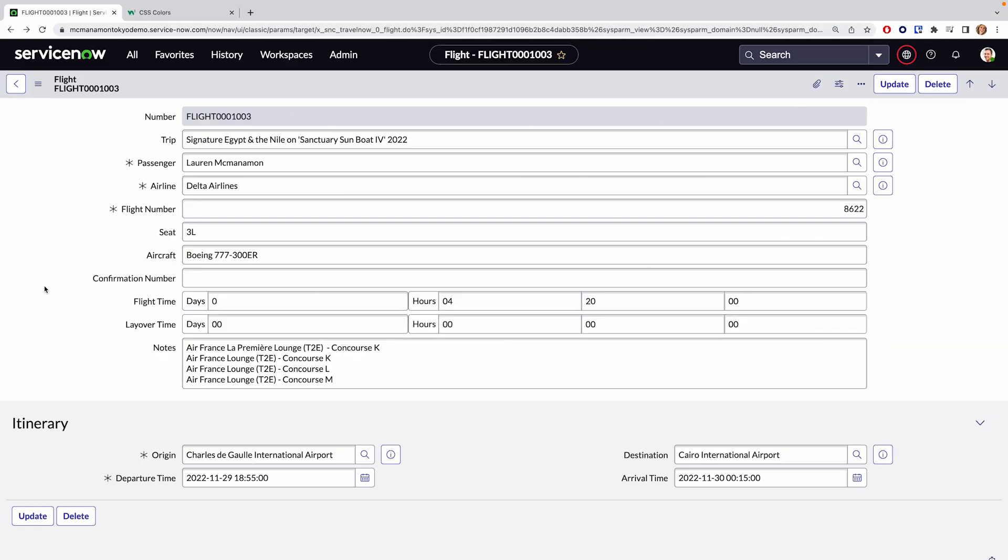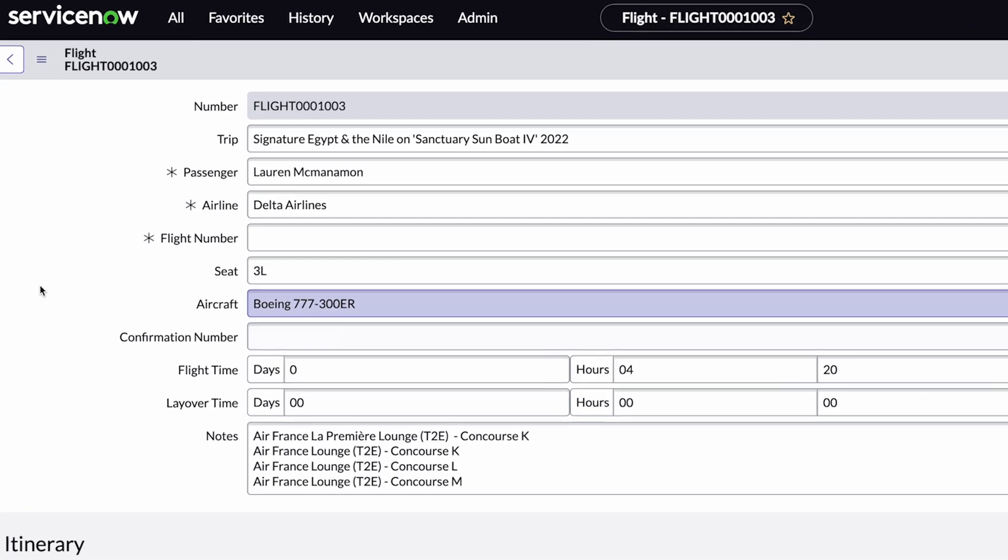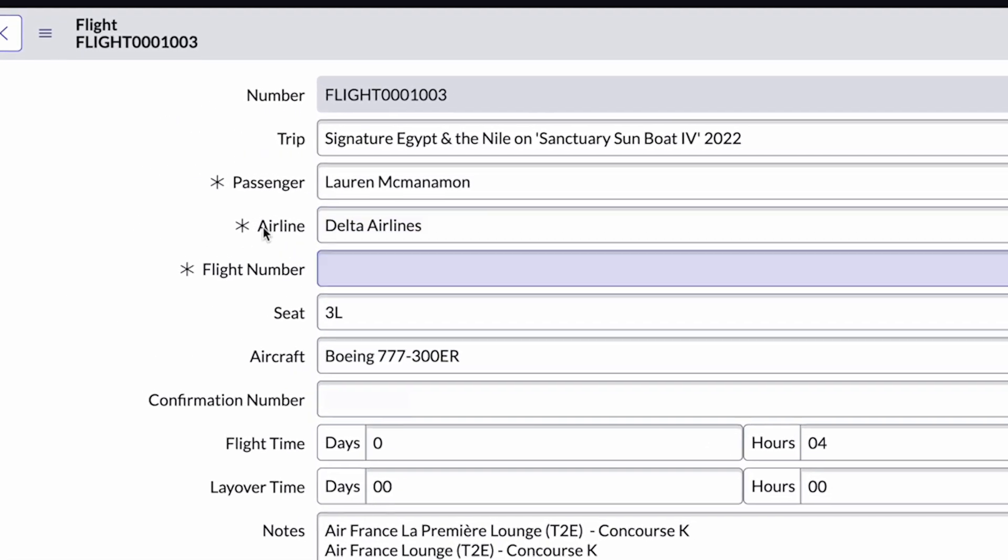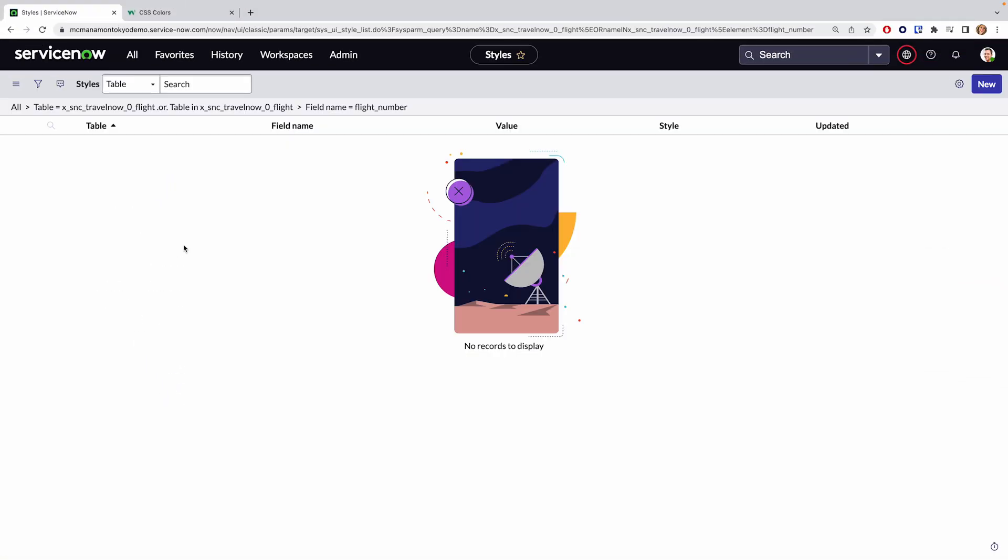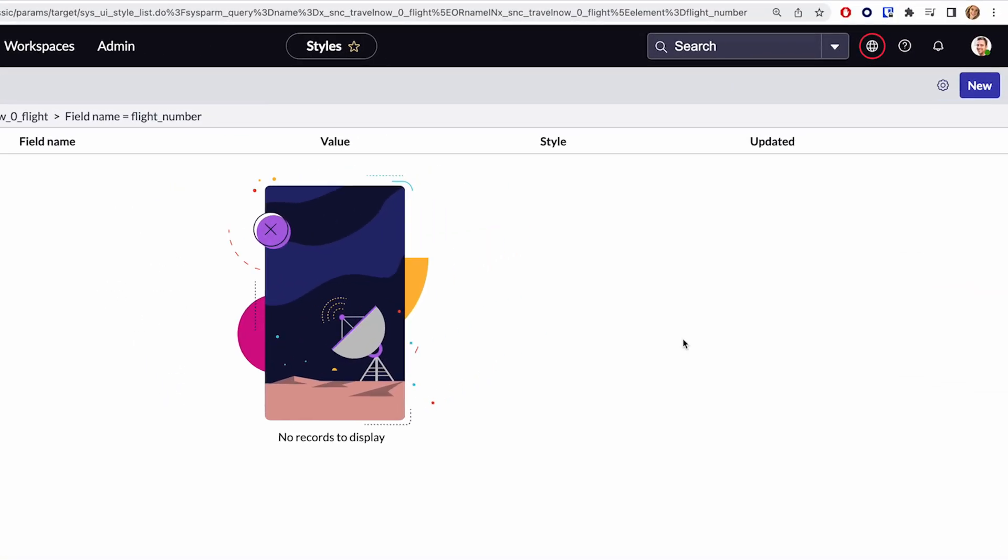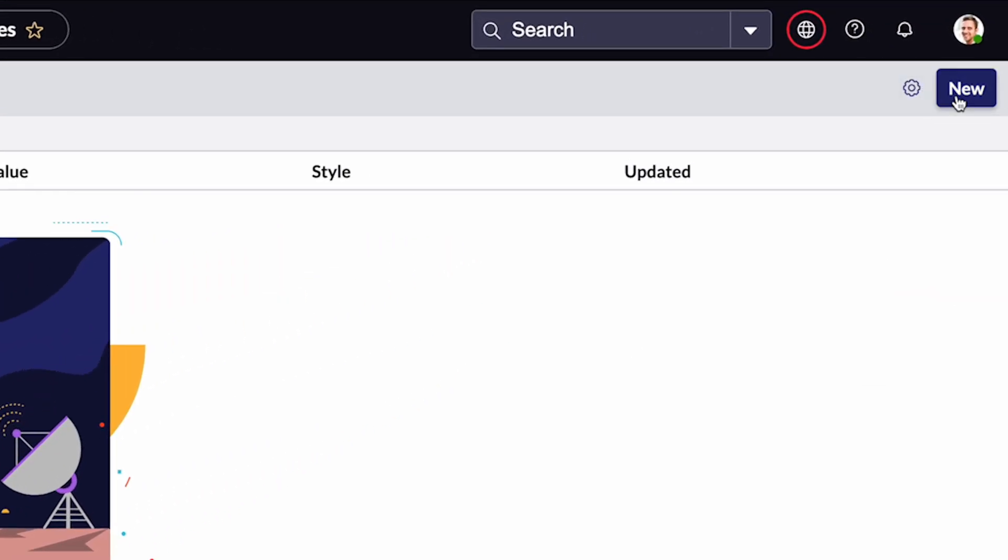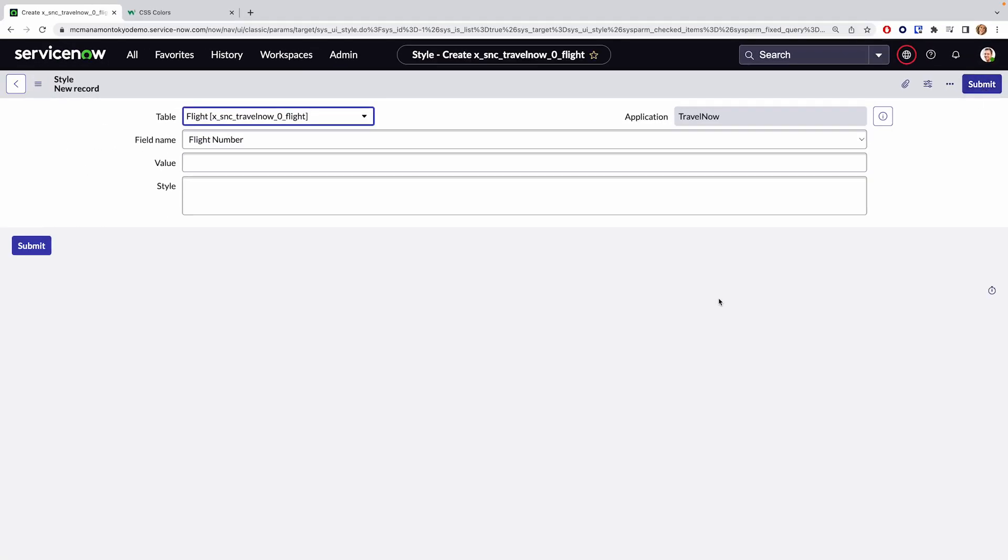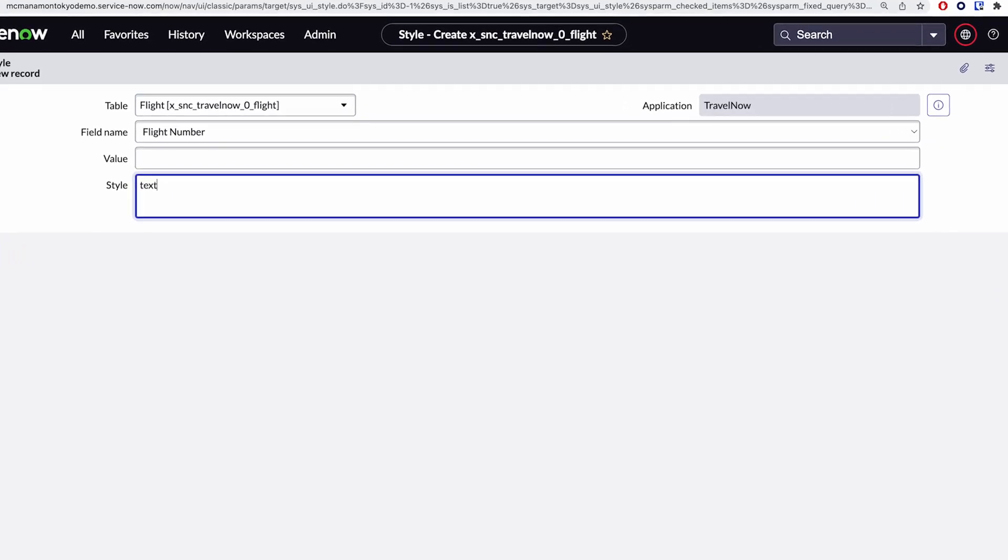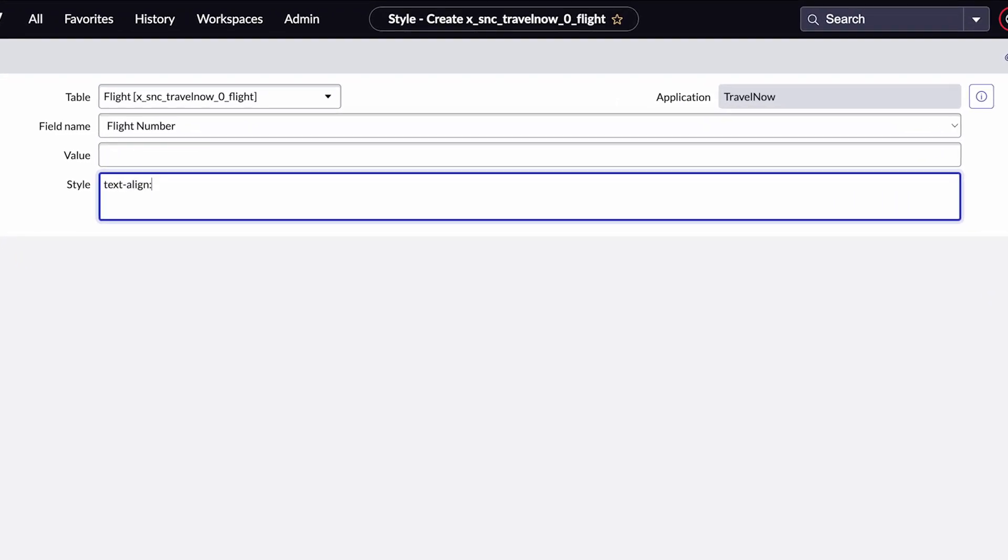As the questioner implied, the easiest way to customize any type of style for a ServiceNow form or list view is using the field style table. On the form view, right click your field in question and click configure style. Next, click the new button in the upper right hand corner and ServiceNow will auto fill in most of what's already important. To style your field, simply write the CSS code in the style field that will render things the way you want them to appear in this form view.